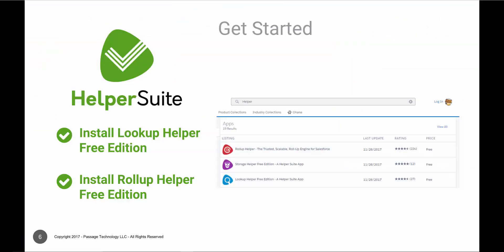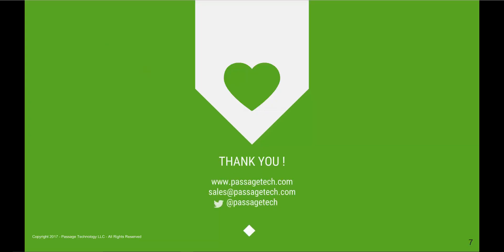Get started by installing Lookup Helper and Rollup Helper free editions from the AppExchange. While you're there, you may also want to check out Storage Helper, the third helper suite app that automatically mass deletes data from your org based on criteria that you define. Today, we looked at opportunity metrics on reporting months. Additionally, you may want to look at metrics for other objects, such as cases or projects, or may want to look at year-over-year metrics. For assistance adapting this use case, please email sales at PassageTech.com. Thank you for watching!